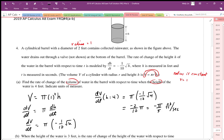The answer is -π/5 cubic feet per second. That's Part A — a related rates problem where we relate the variables to each other, differentiate with respect to time, and then plug in the known values.